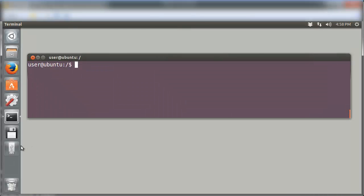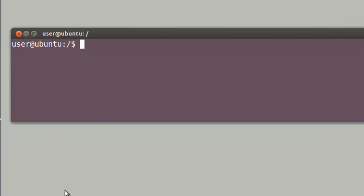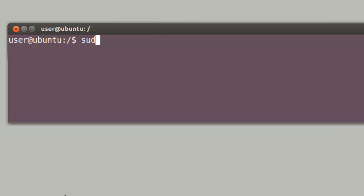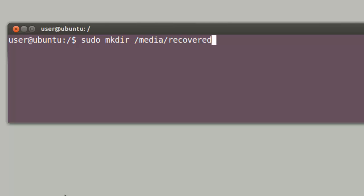Then, we note that when the pendrive is plugged into the system and recognized, it appears in the Ubuntu launcher. Next, we proceed to create a directory called Recovered Data in the Media folder. This is where we'll be mounting the file system.